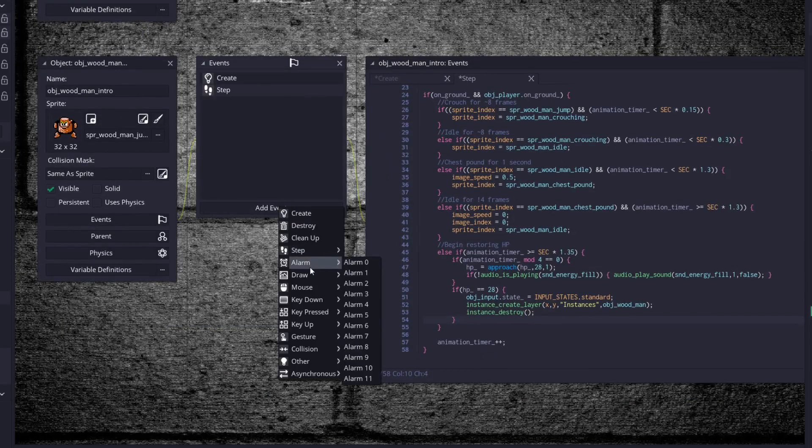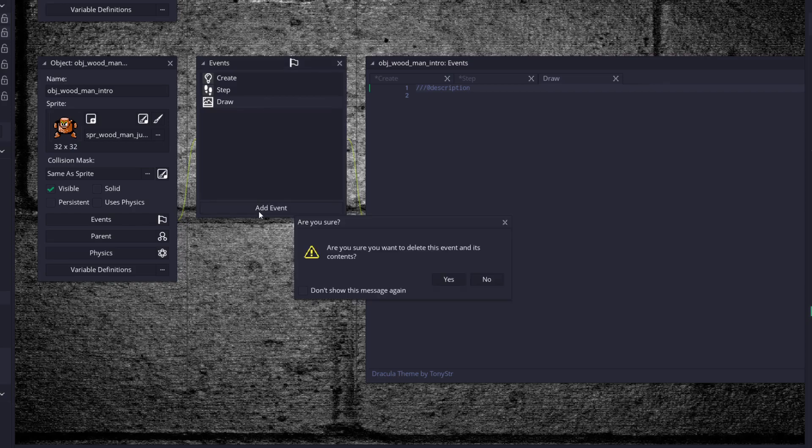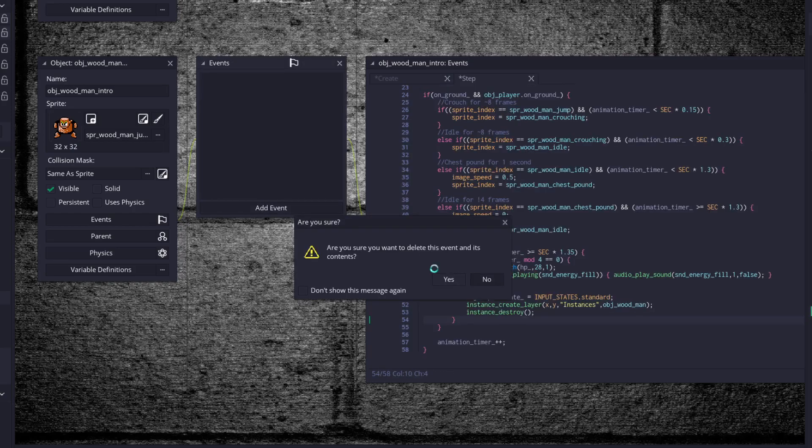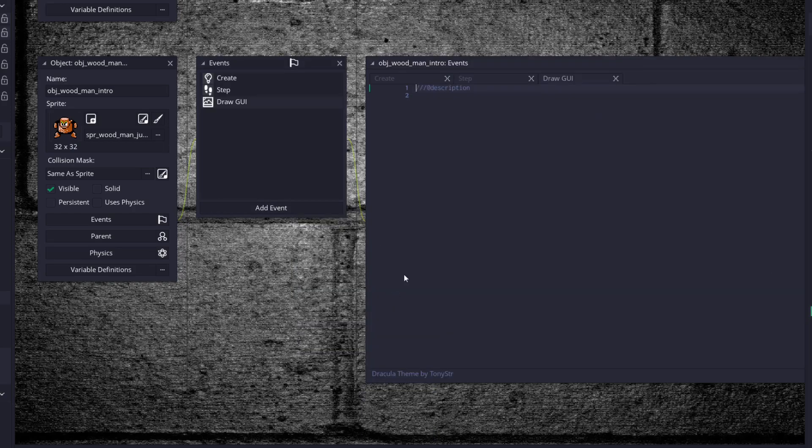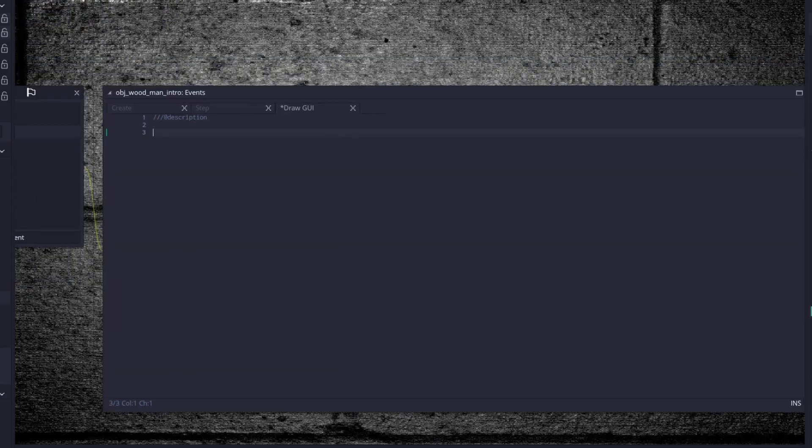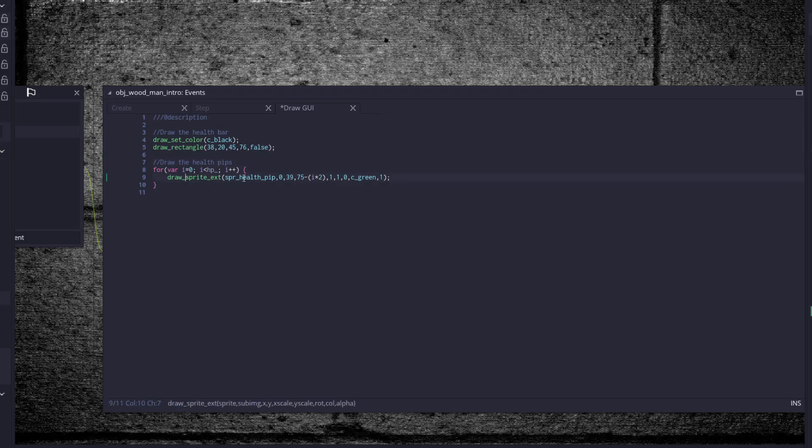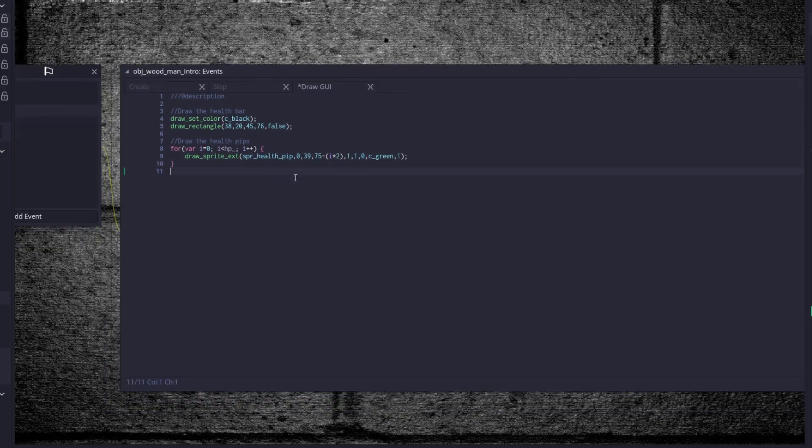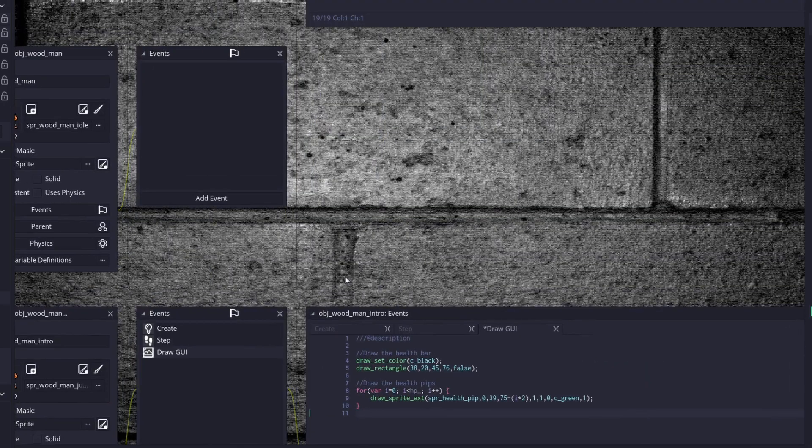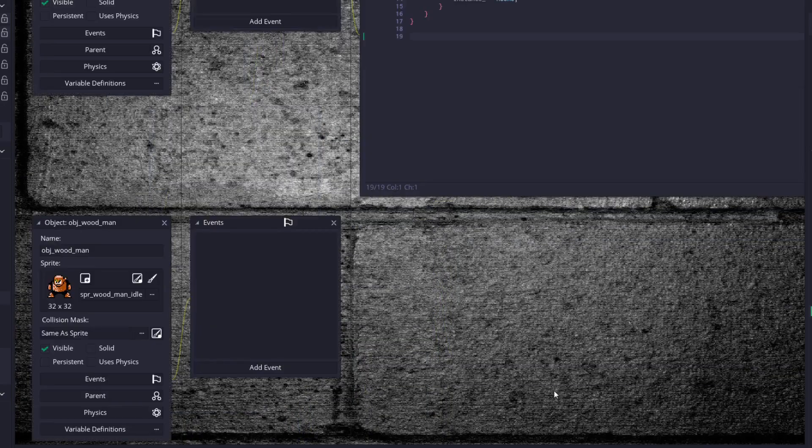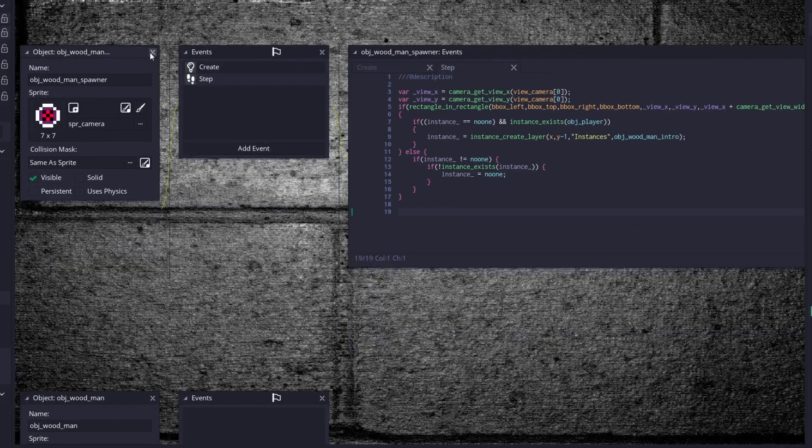Last but not least, we're going to add in a draw event. Strike that, we're going to put in a draw GUI event. And we're just going to draw in that health bar. See black, draw rectangle 38, 20, 45, 76, coordinates on the GUI, and draw the health pips. So this is just code from our player pretty much, or from the stats object. Alright, so now that we got the intro out of the way, the spawner out of the way.